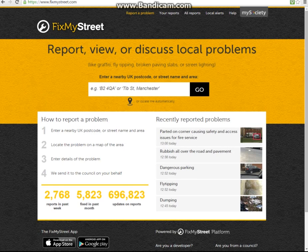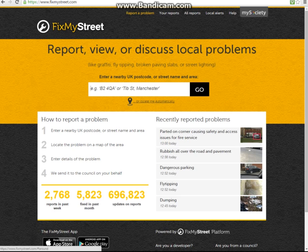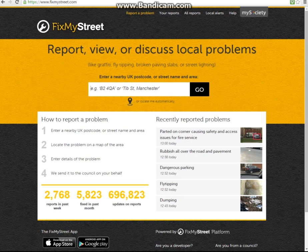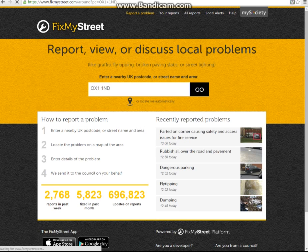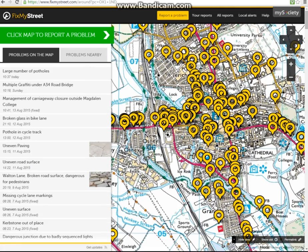You can report, view or discuss local problems here. If you are out and about you can just click 'locate me automatically' which would immediately find your position on the map. However, in this case I am doing this from a desktop in an office, so I don't think the location it would find me would have many problems. So for the sake of ease I am going to input a postcode I found earlier, select go, and it will take me to a map like this.